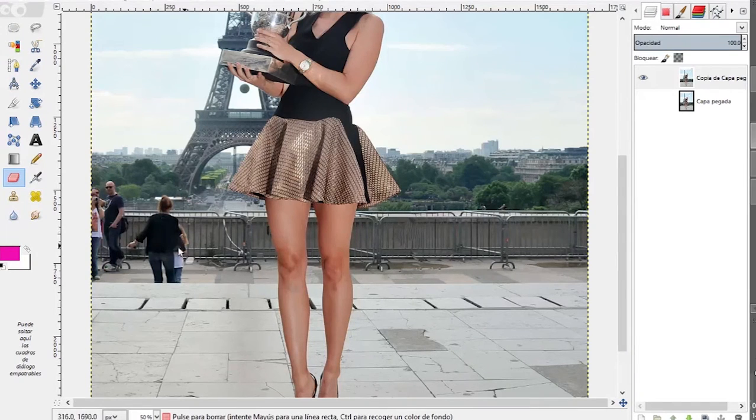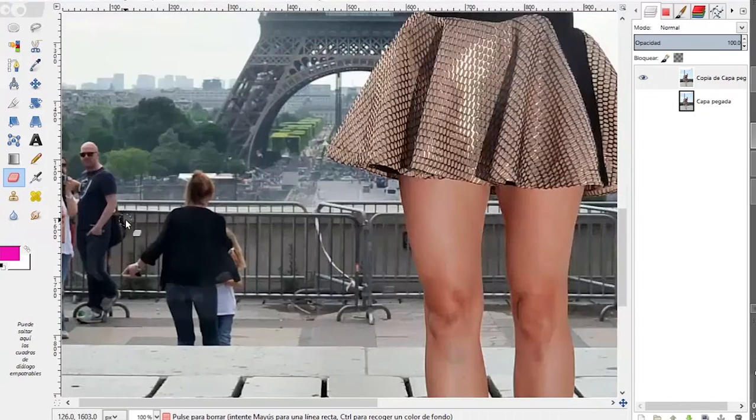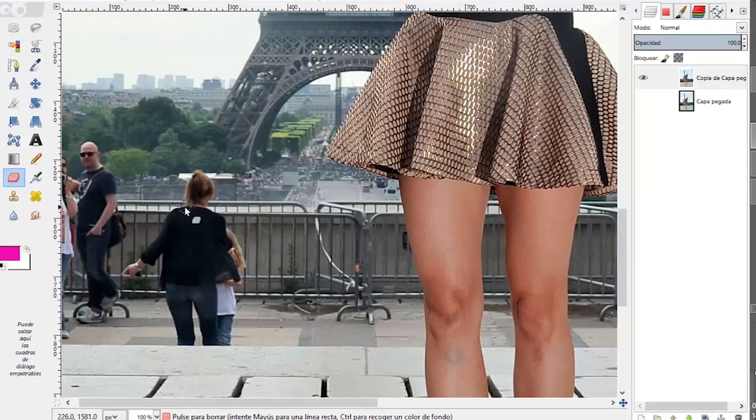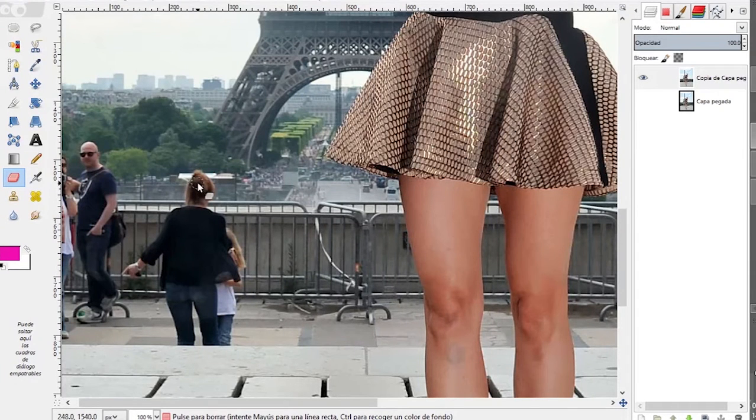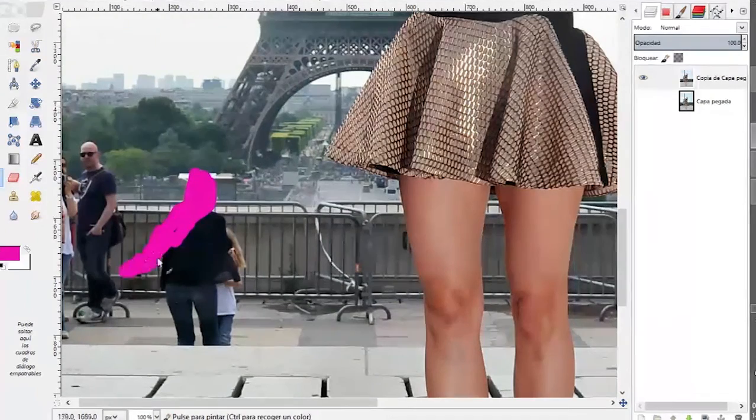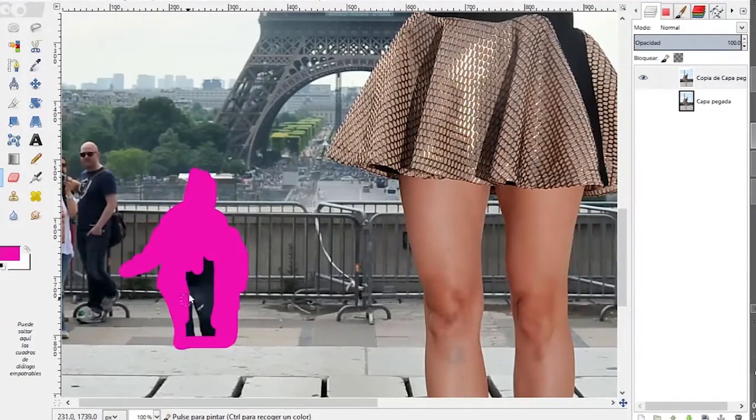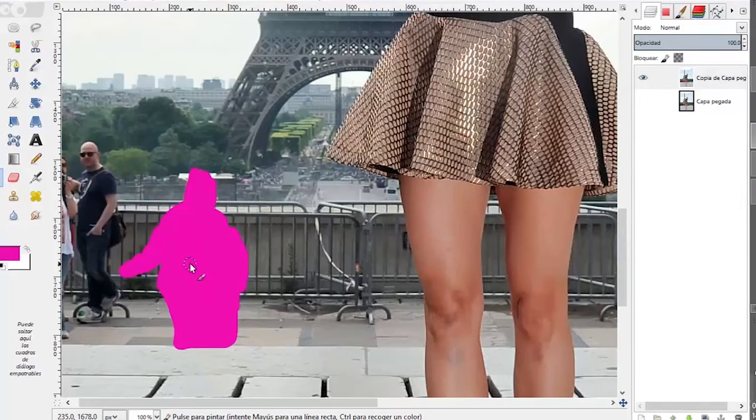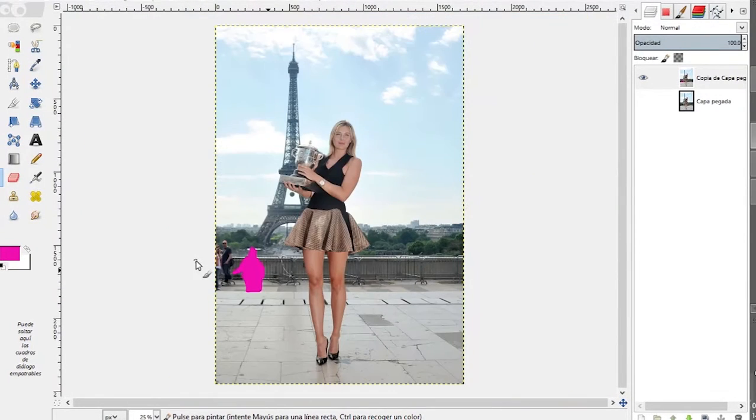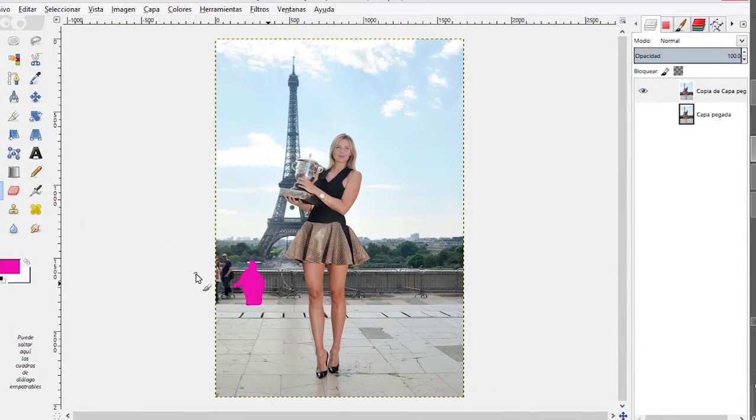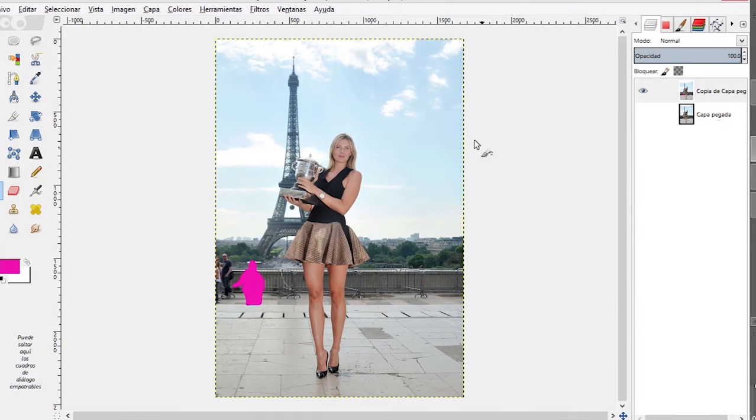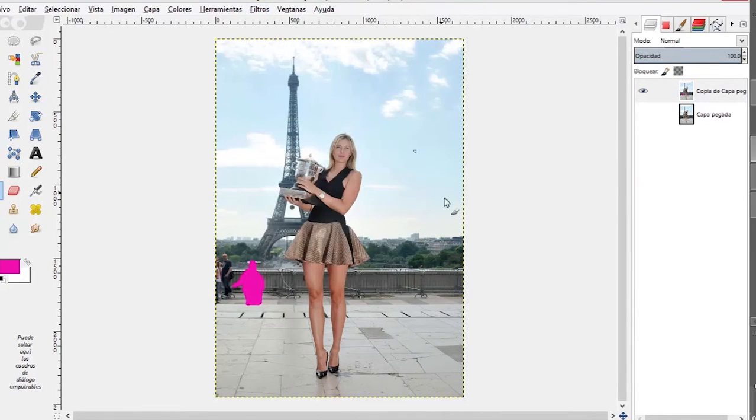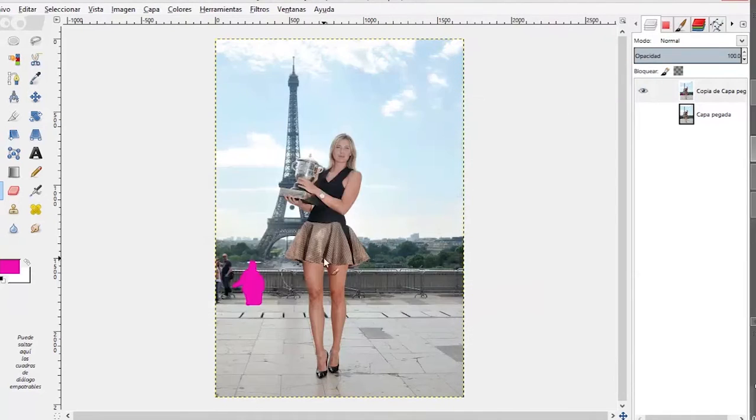Now what about if we remove this woman and her child just to let Sharapova completely alone. Then here we create the mask, we paint over the woman, very rough mask again, and we go to Filters, G'MIC and we use the same values we used before.